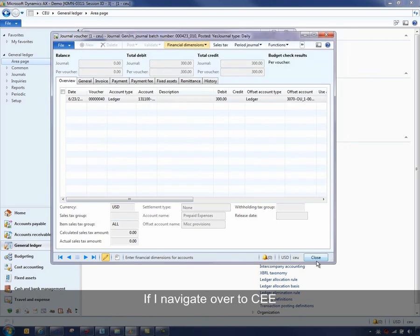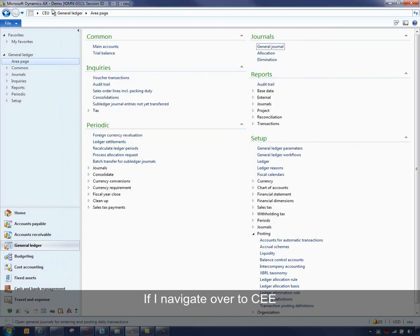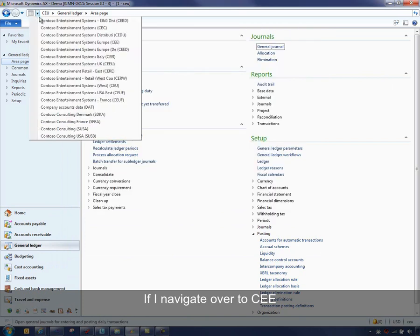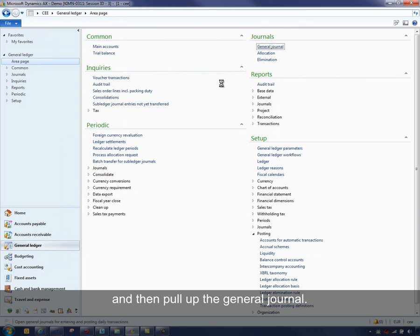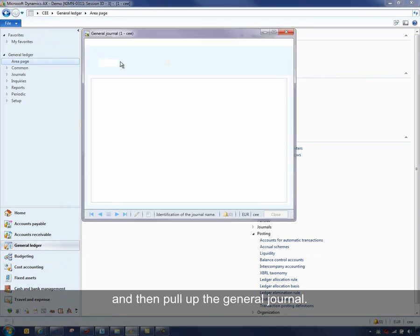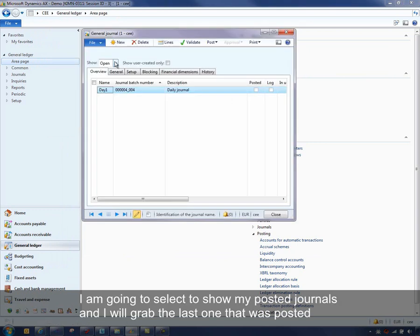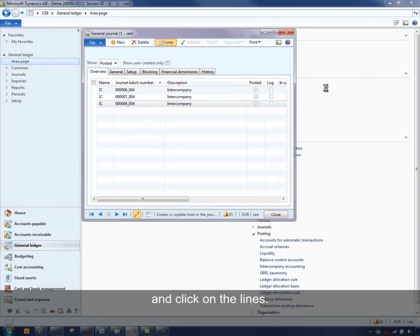If I navigate over to CEE, and then pull up the general journal, and I'm going to select to show my posted journals. And I'll grab the last one that was posted and click on the line.